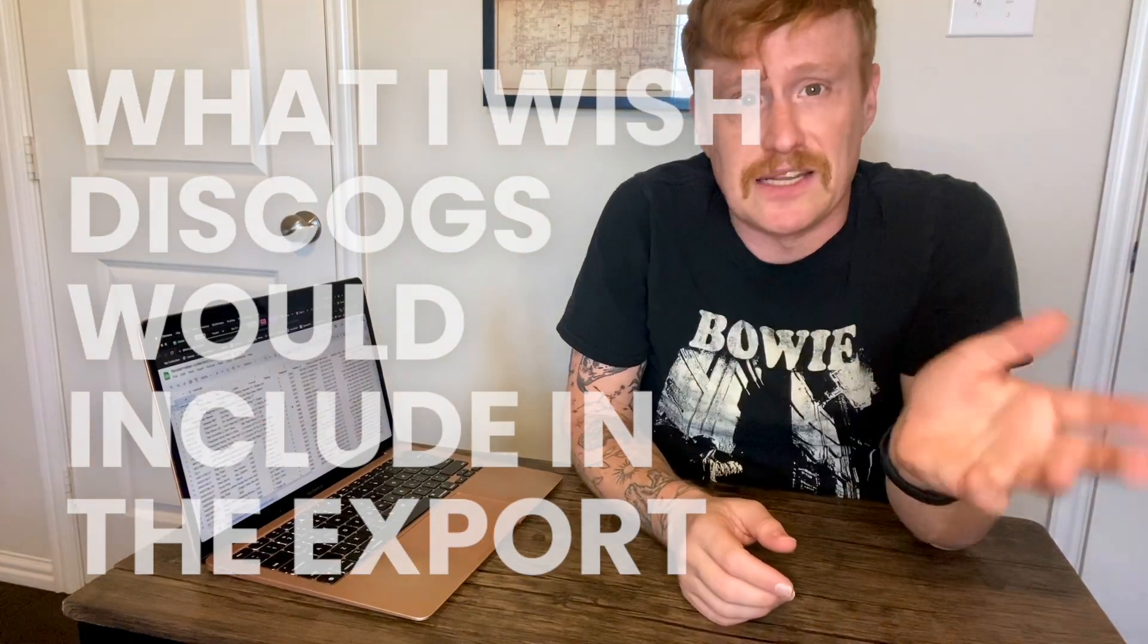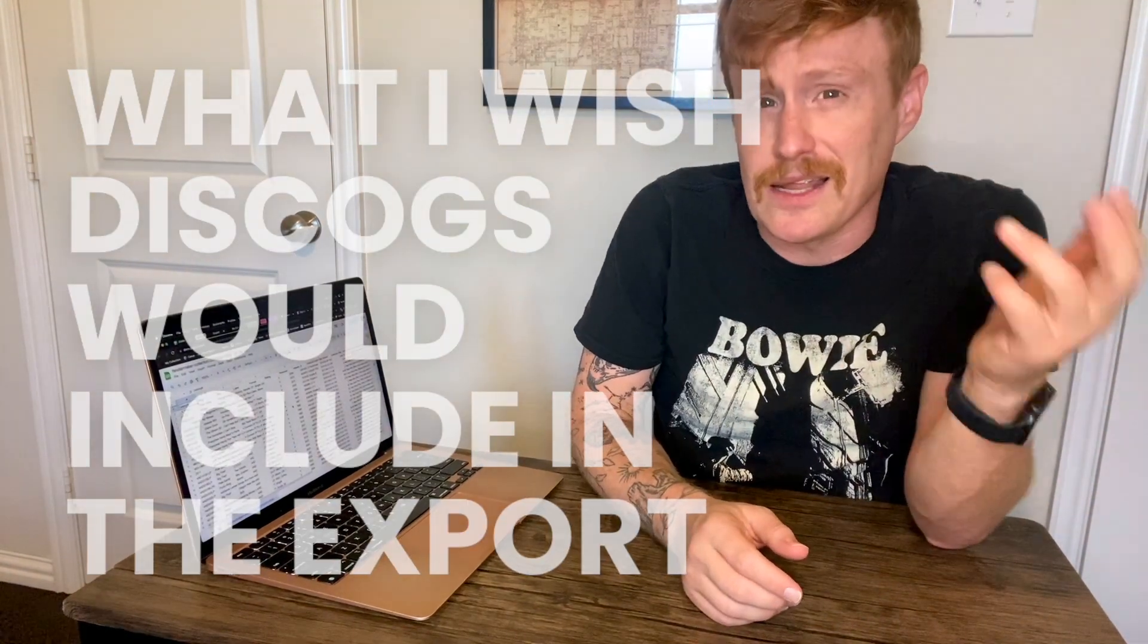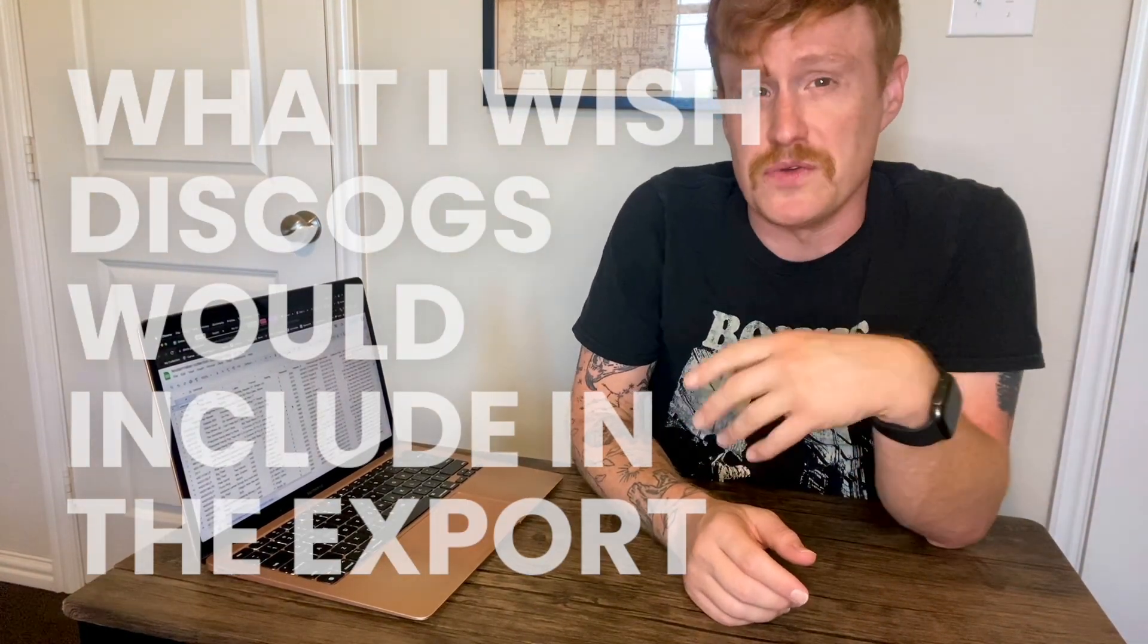Now, if you like Discogs, there's likely a thing or two you wish that they would still do. In this video right here, I share one thing I really wish Discogs would include in their collection export. Hop over there to see what it is. Don't forget to subscribe and ring that little bell so you'll be notified of new videos when they go live. I'm Andy, this is the Fence Post Vinyl channel, and I'll see you in the next video.